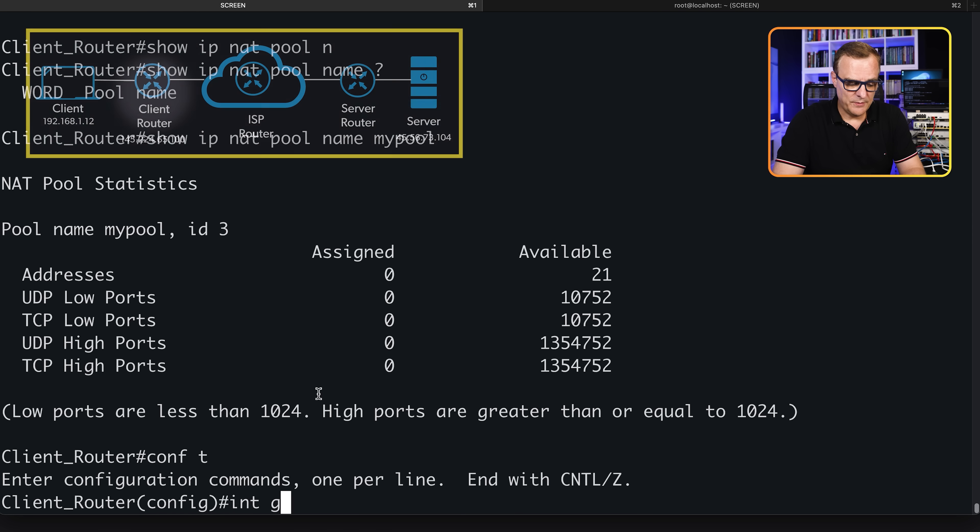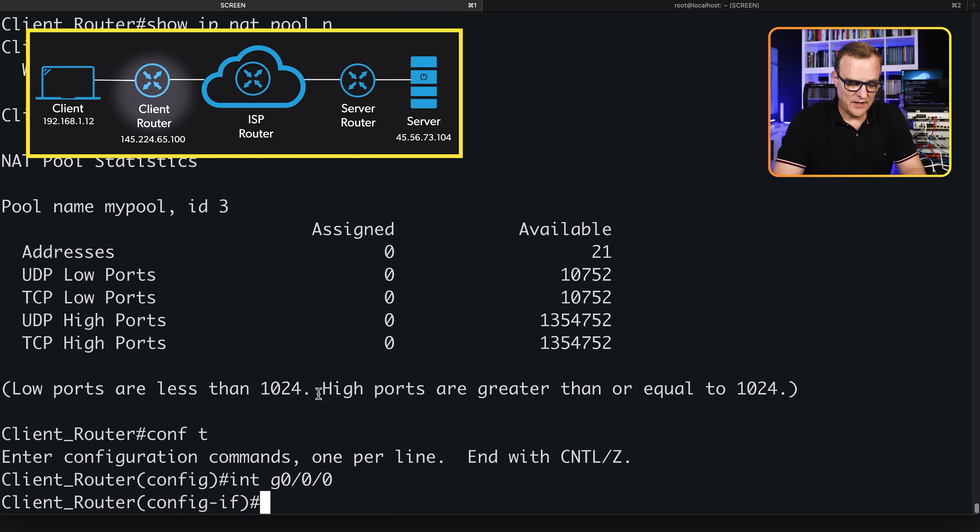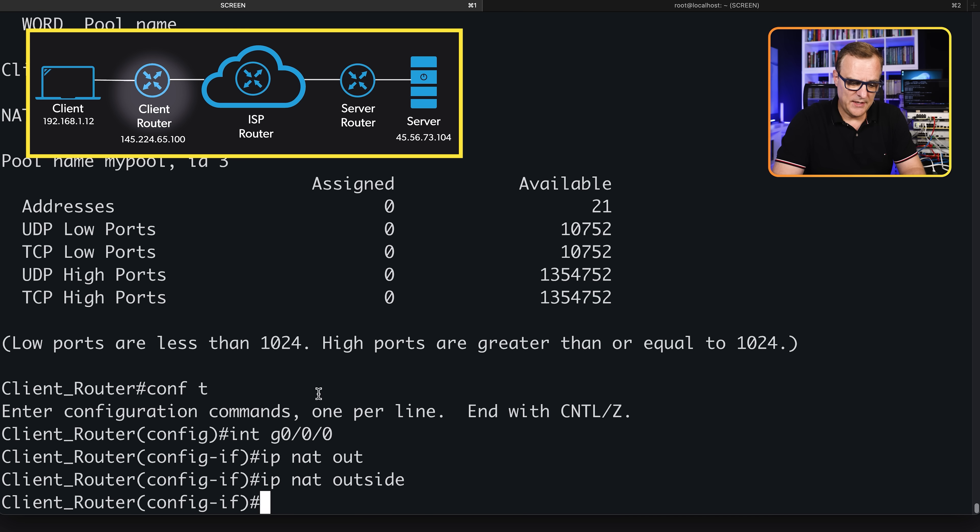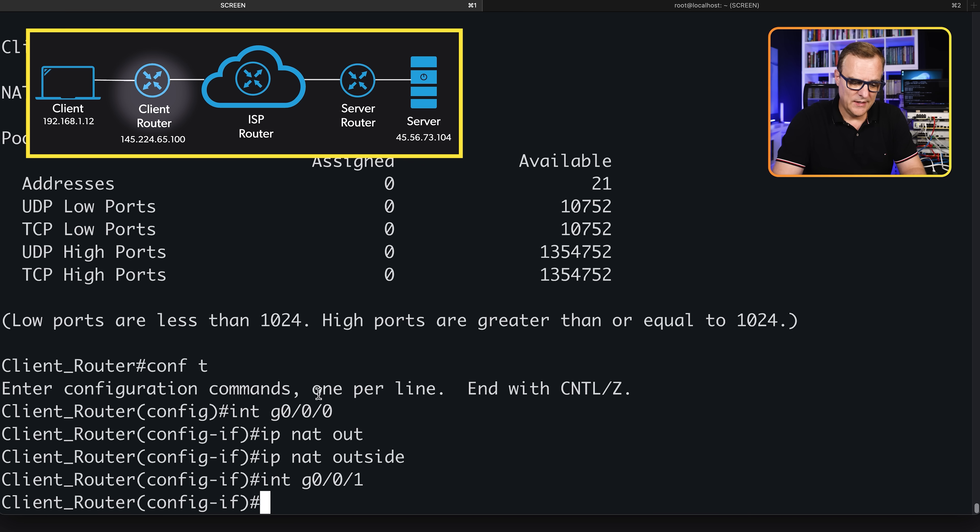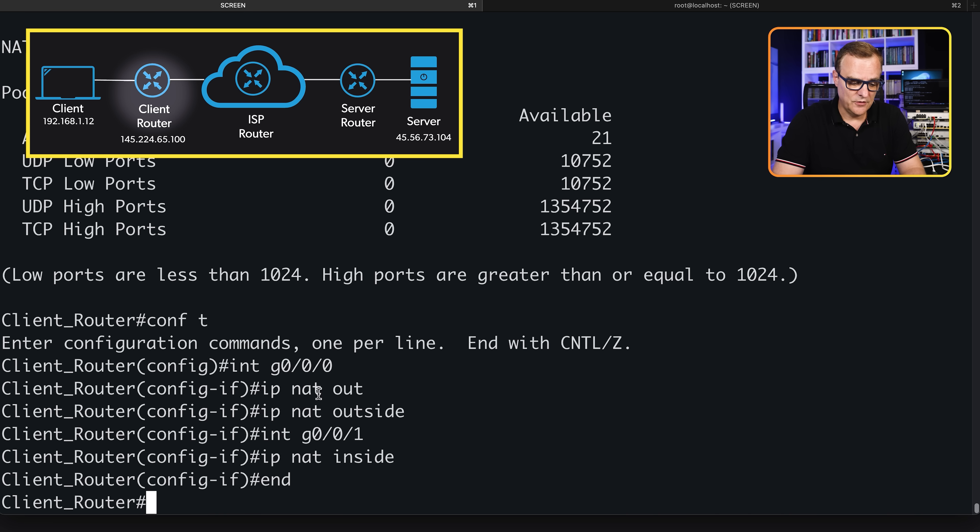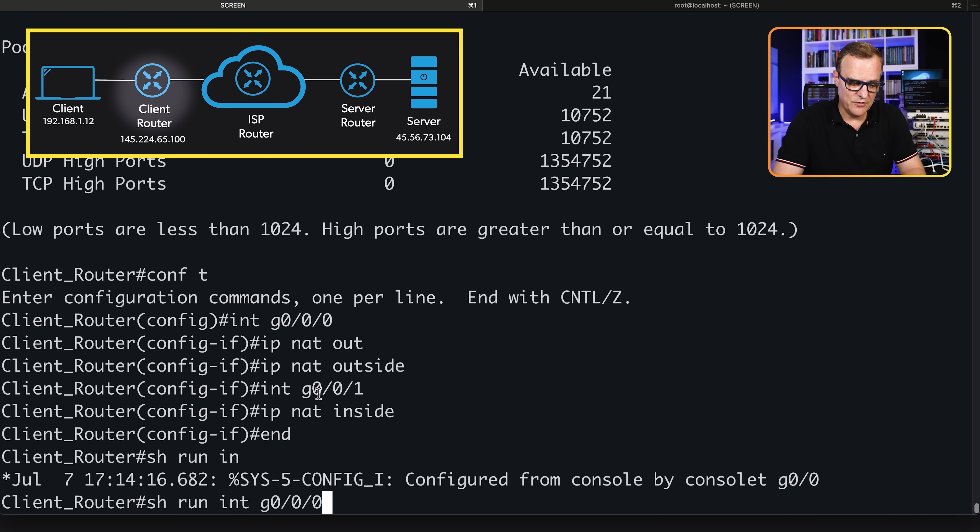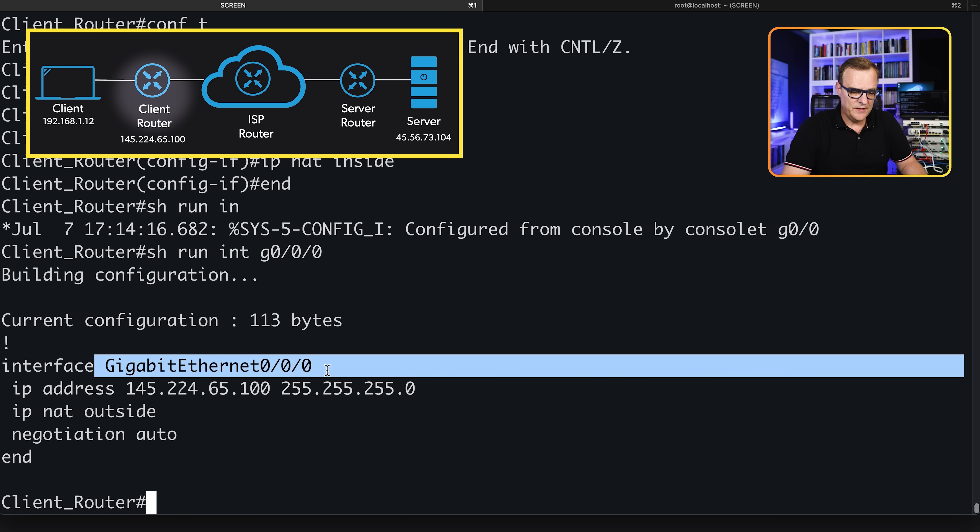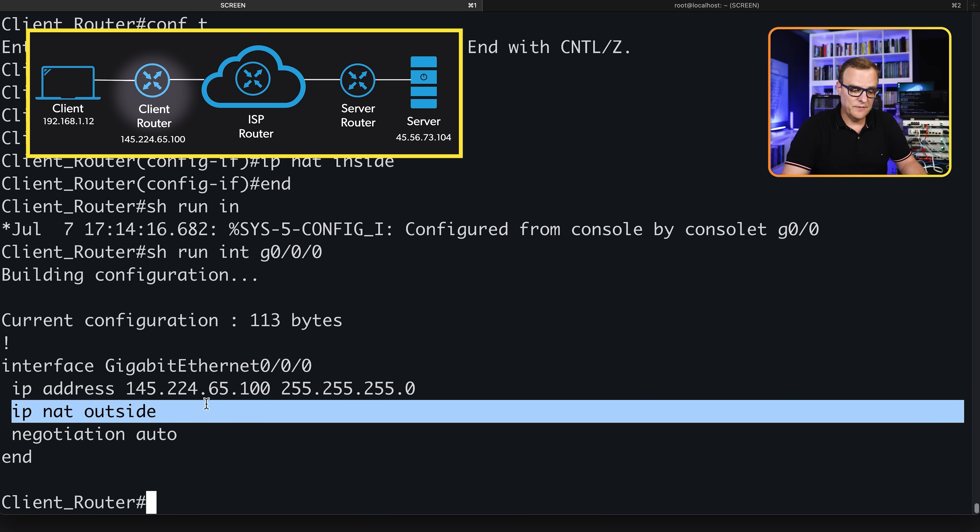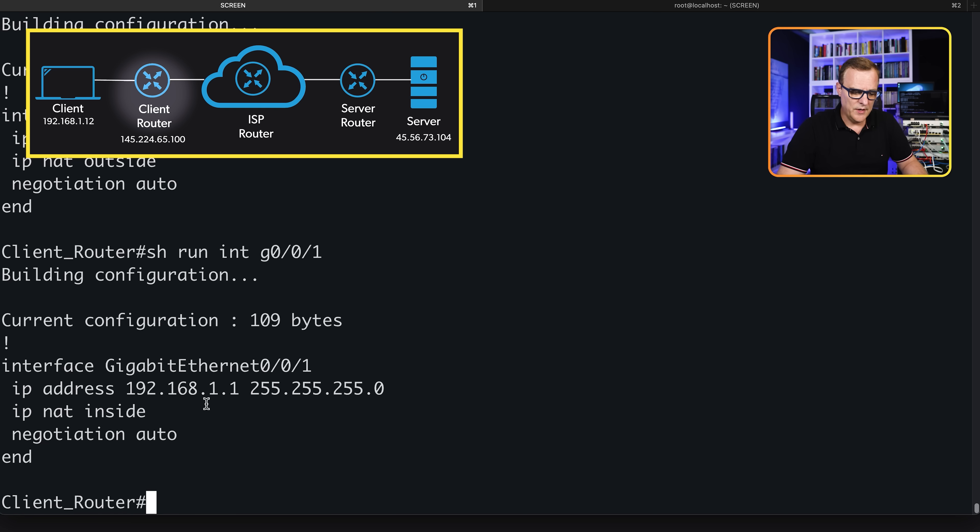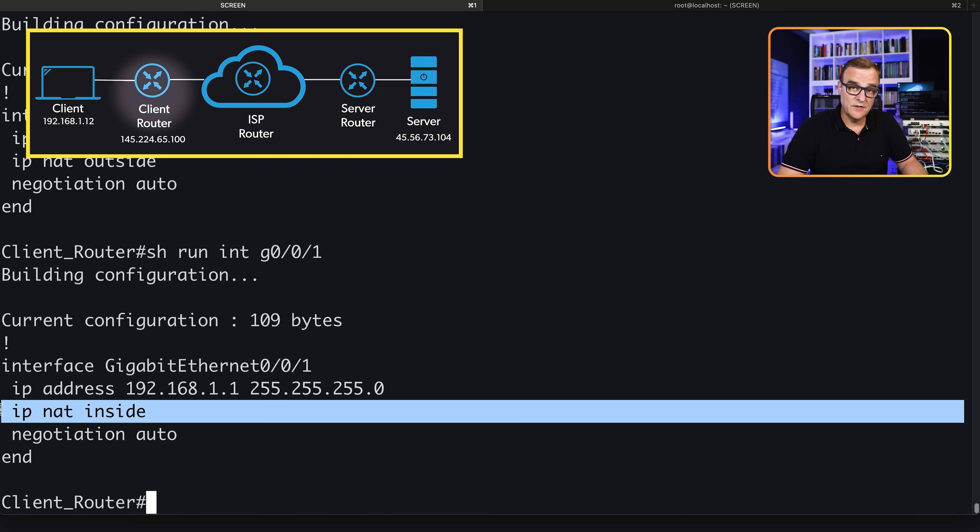Next step is to specify our outside and inside interfaces. Gigabit 0.0.0 is an outside interface in my example, so IP NAT outside. Gigabit 0.0.1 is our inside interface. Show run interface Gigabit 0.0.0 - this interface is our outside interface. Gigabit 0.0.1 - this interface is our inside interface.